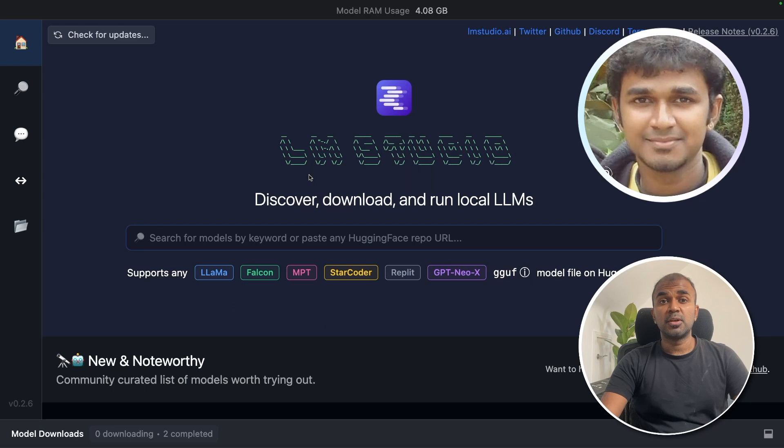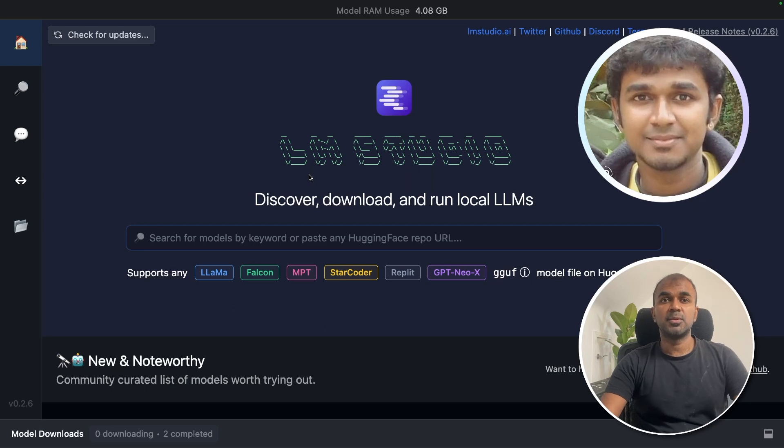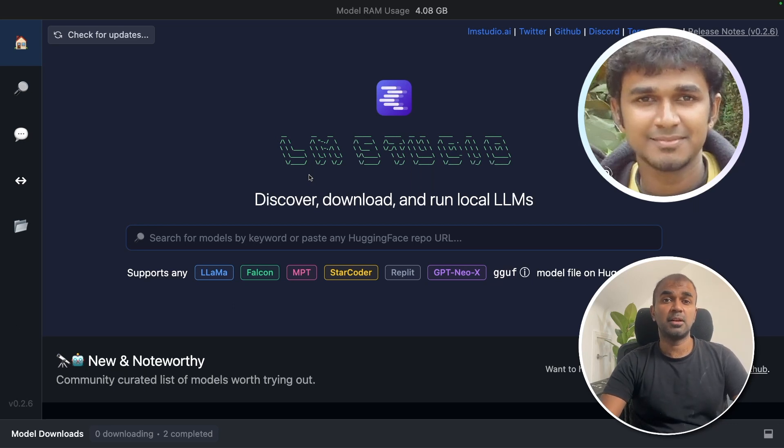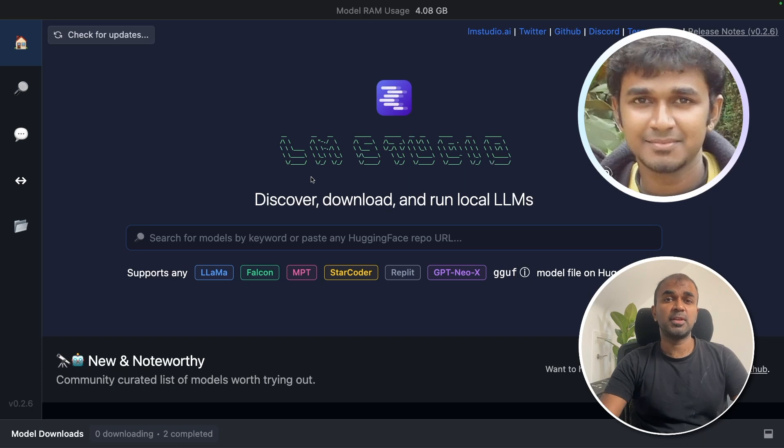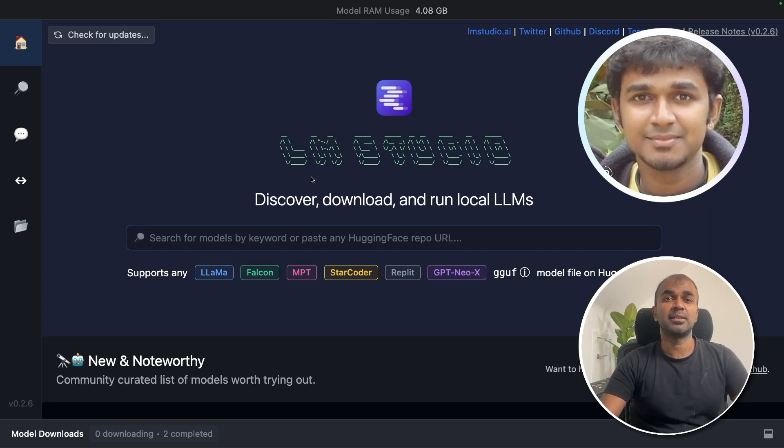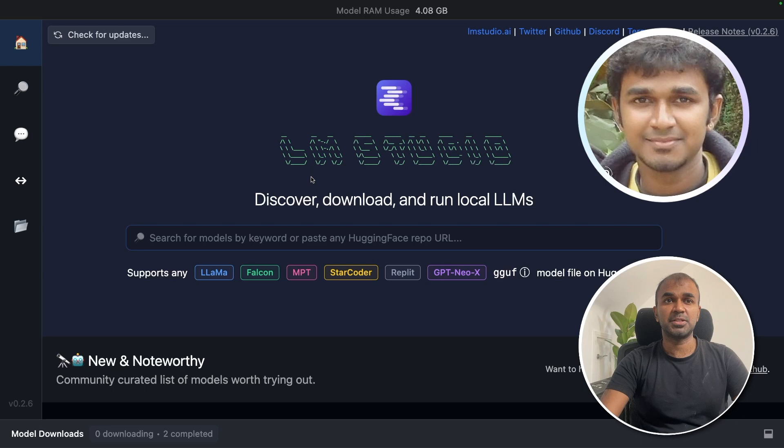In this tutorial, the ultimate goal is to be able to run locally the large language model. So for that, we are using lmstudio.ai. Go to the website and download the application.